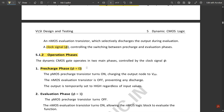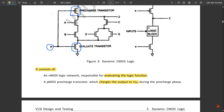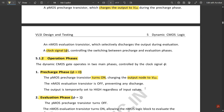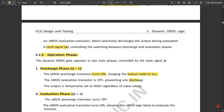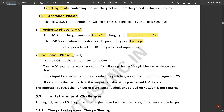The dynamic CMOS gate operates in two main phases: pre-charge and evaluate. In the pre-charge phase, the PMOS pre-charge transistor turns on and the NMOS evaluate transistor is off, charging the output node to VDD. The output is temporarily set to high regardless of any input values, because in the pre-charge state φ = 0 and the PMOS transistor turns on.